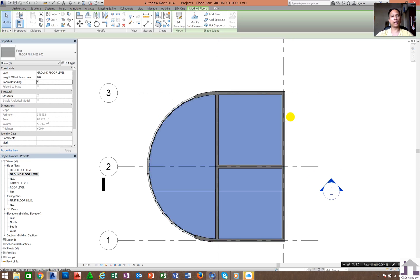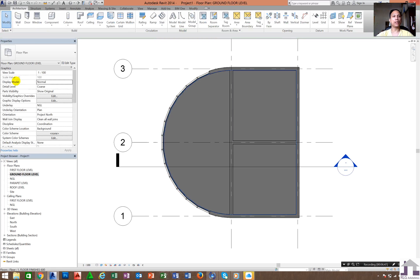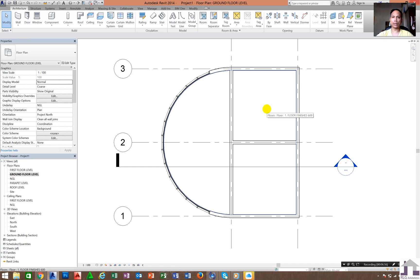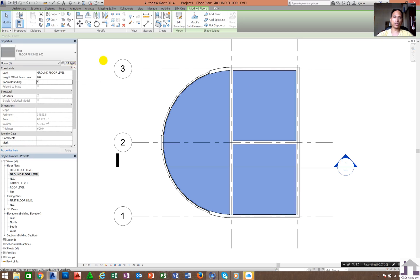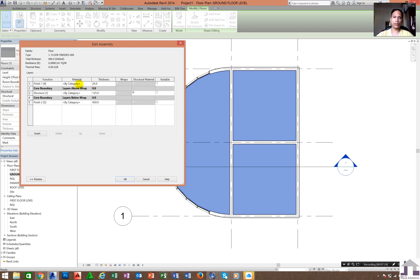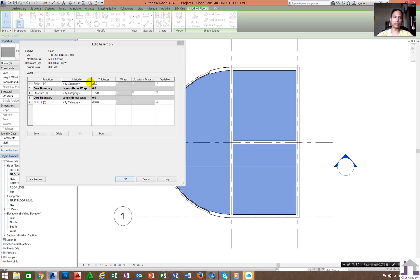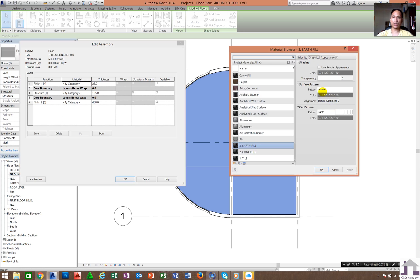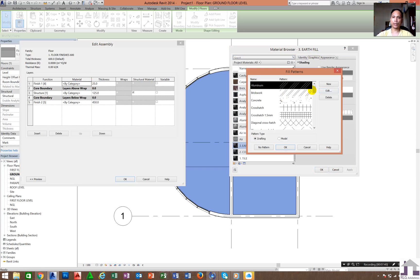There are many ways to create floors. When you are in Hidden Line mode, you will not notice whether this is tiles, wood planks, or another finish. If you want to put some tiles or crosshatch, similar to hatches in AutoCAD, click the floor element, go to Edit, select the top portion, click on Materials, then go to Graphics and set the surface pattern to Crosshatch.